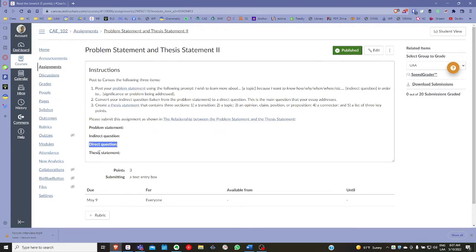Before we get into the thesis statement, we want to focus on developing a problem statement that's going to include three parts or three sections. First, it should include a topic. Second, it should involve an indirect question. And number three, it should also include the significance.